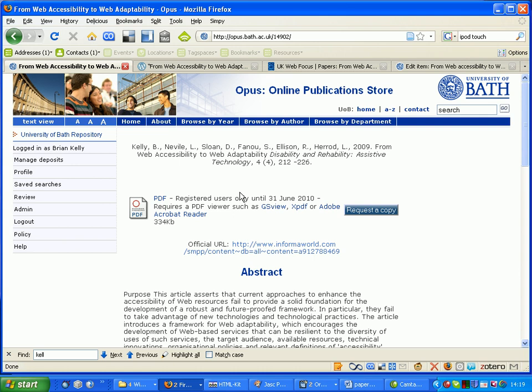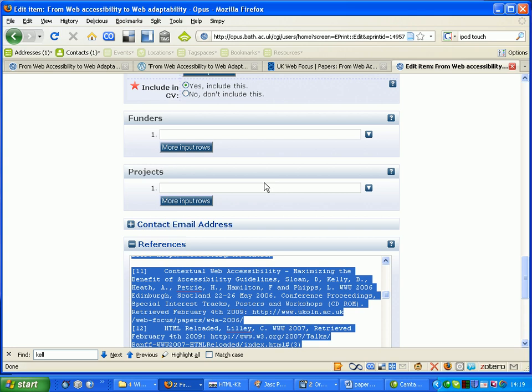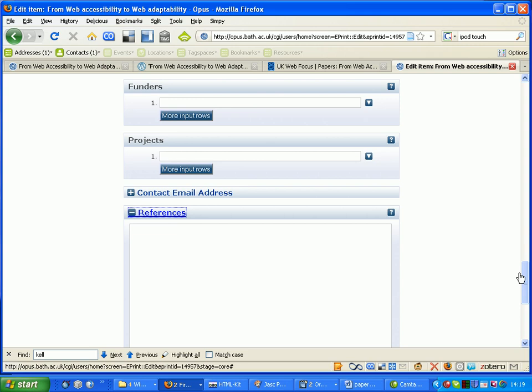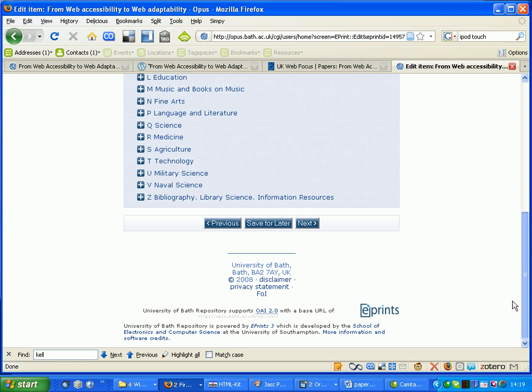But when I actually went and looked at the record, it wasn't particularly a helpful display. So this time I am going to forget about all of those references. So go to the next stage.